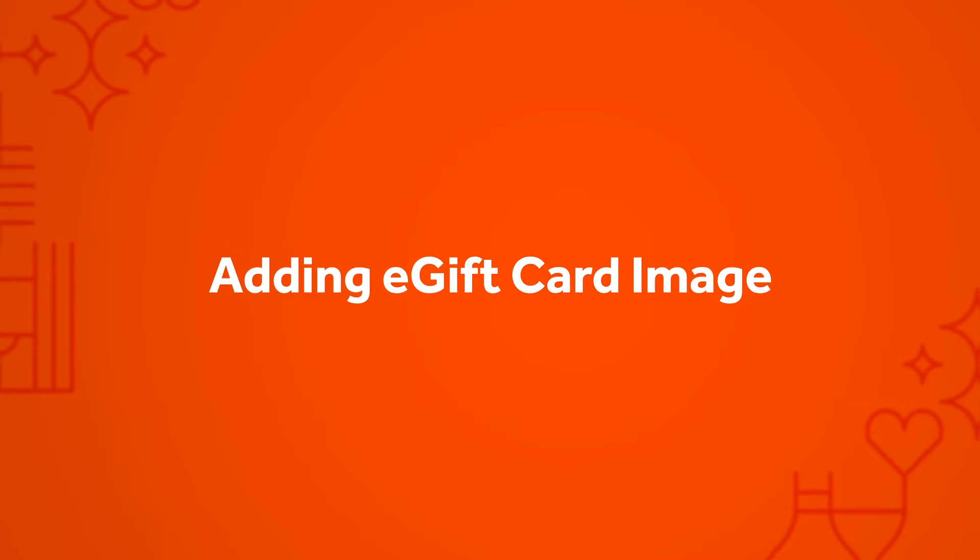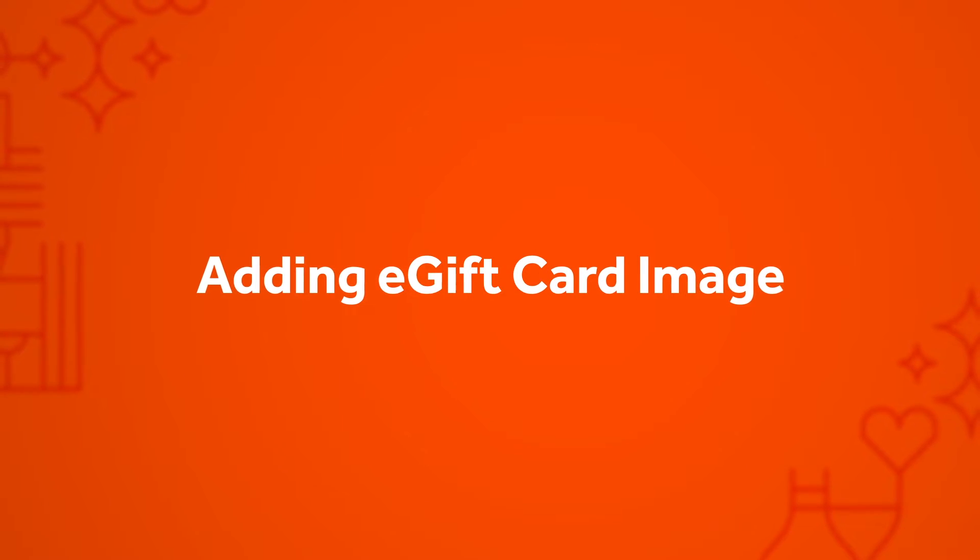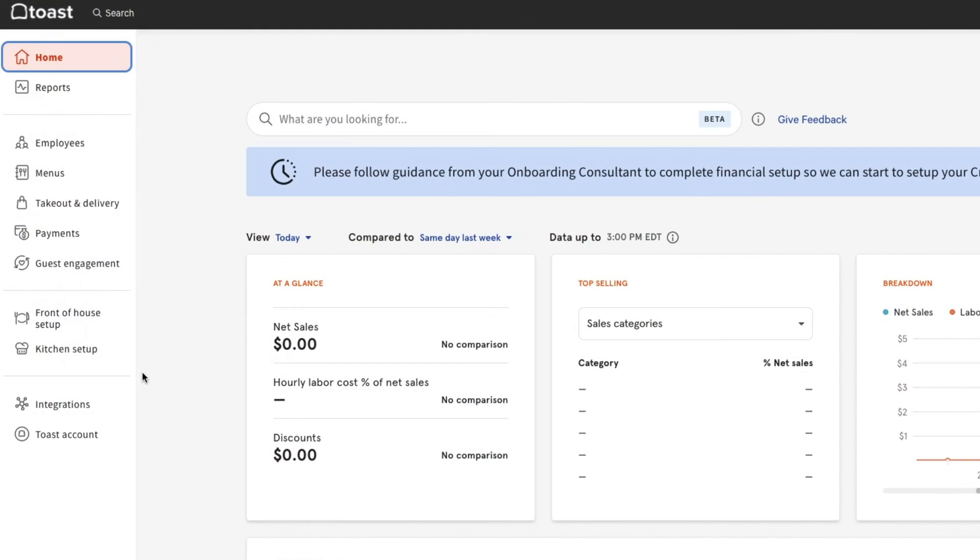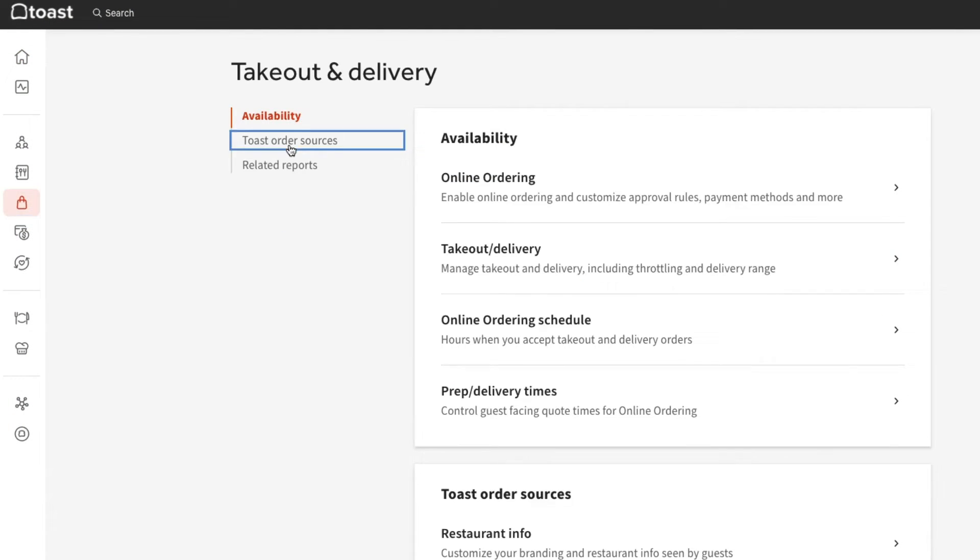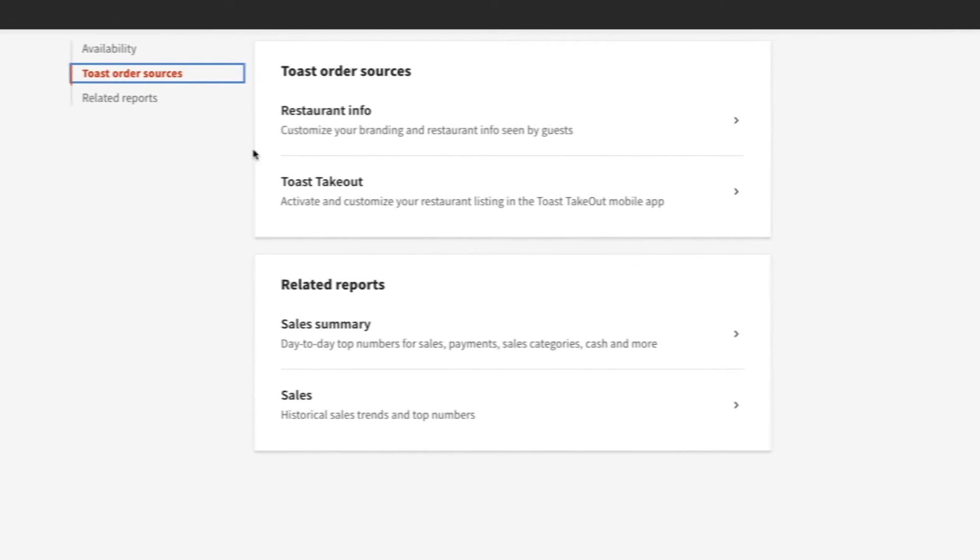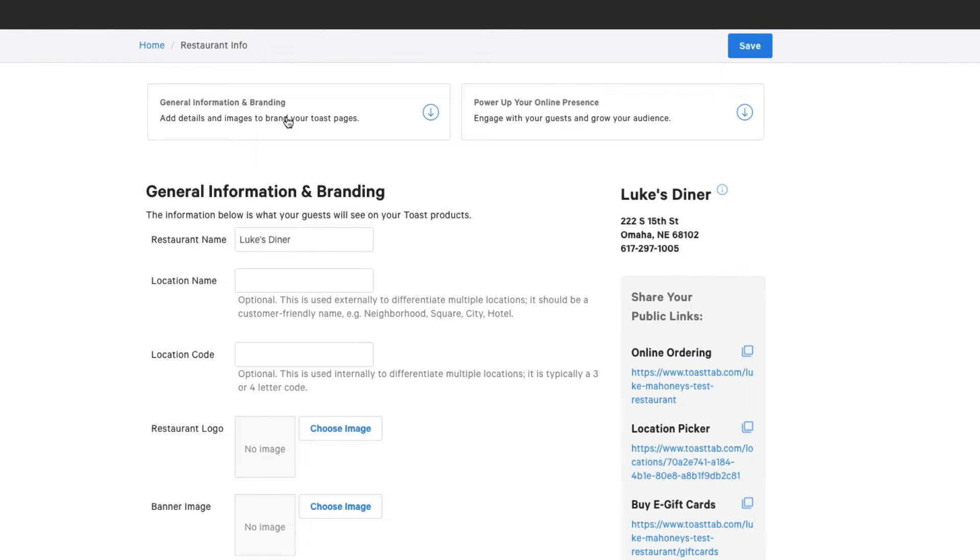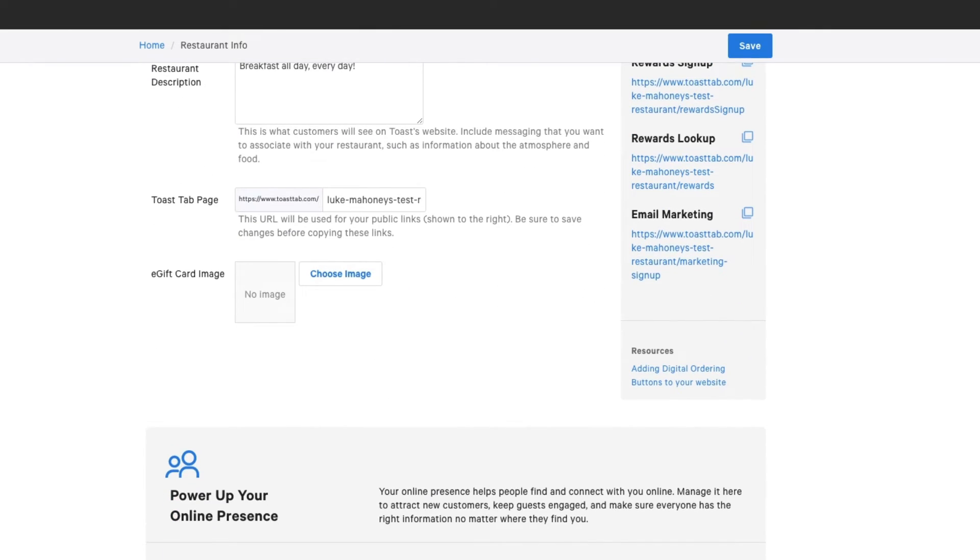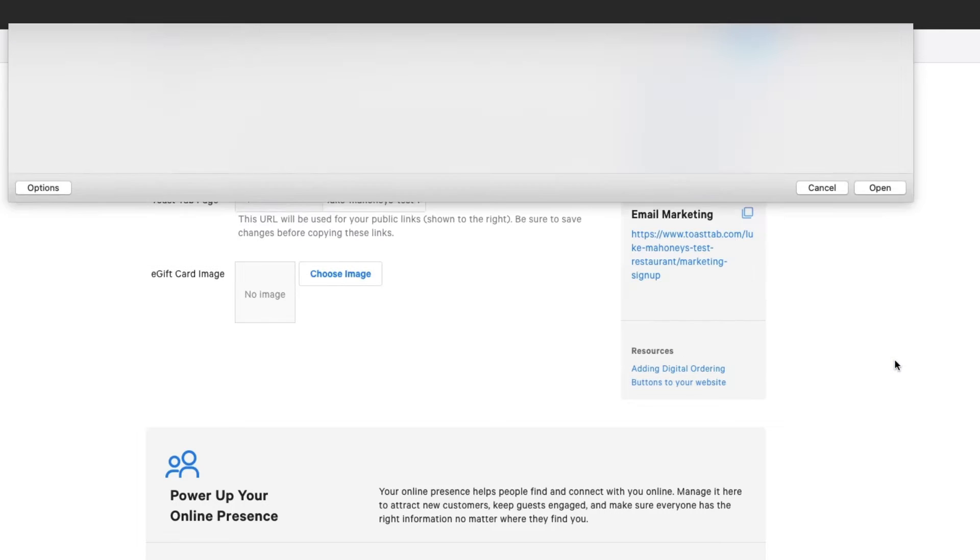Now let's add an e-gift card image in Toast Web that will be featured when your guests purchase them online. For this, navigate to Takeout and Delivery, Toast Order Sources, Restaurant Info. Scroll to the bottom of the General Information and Branding section and upload your image.